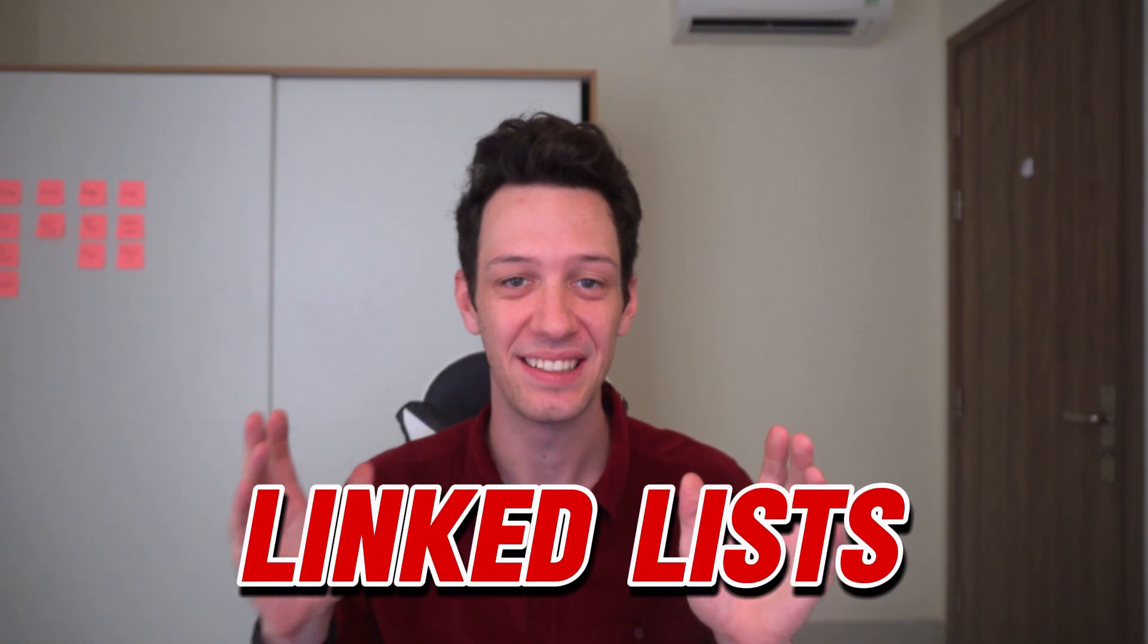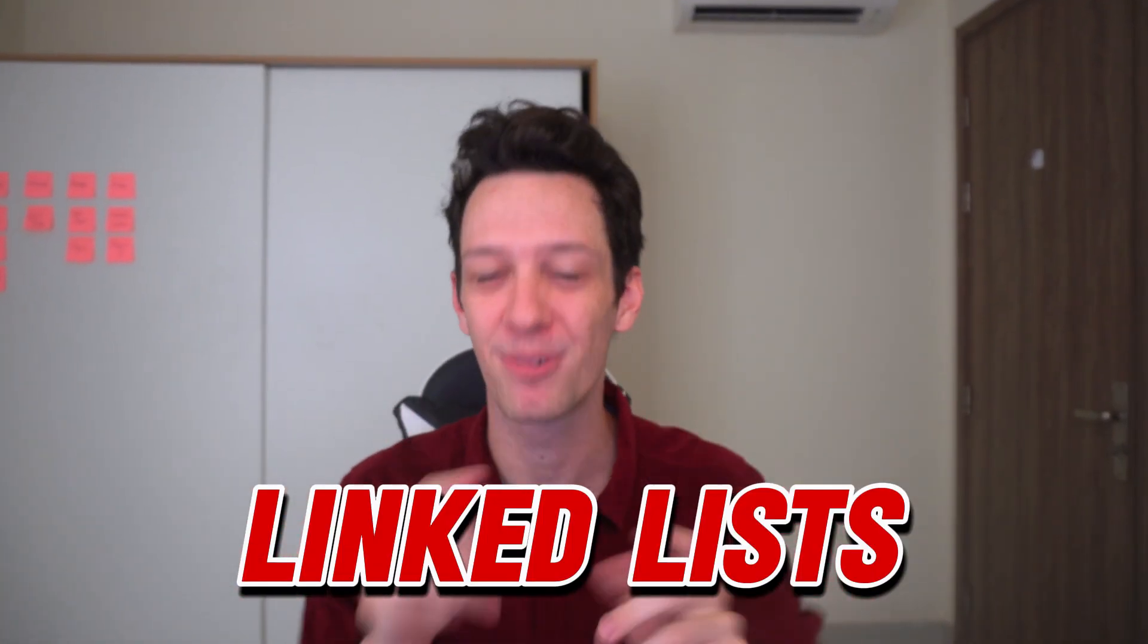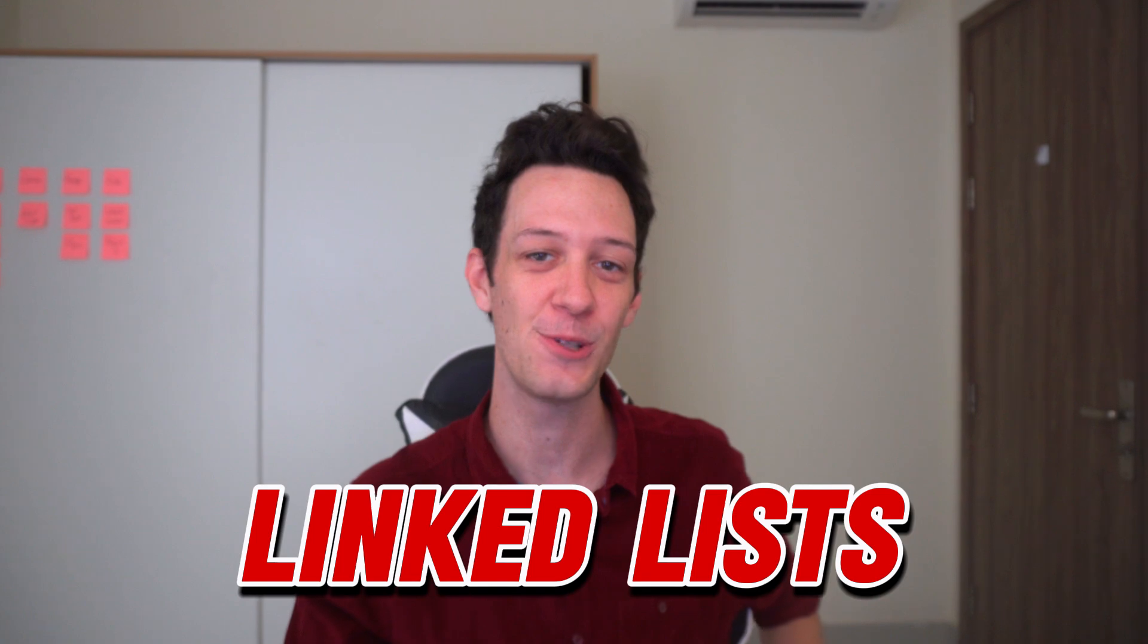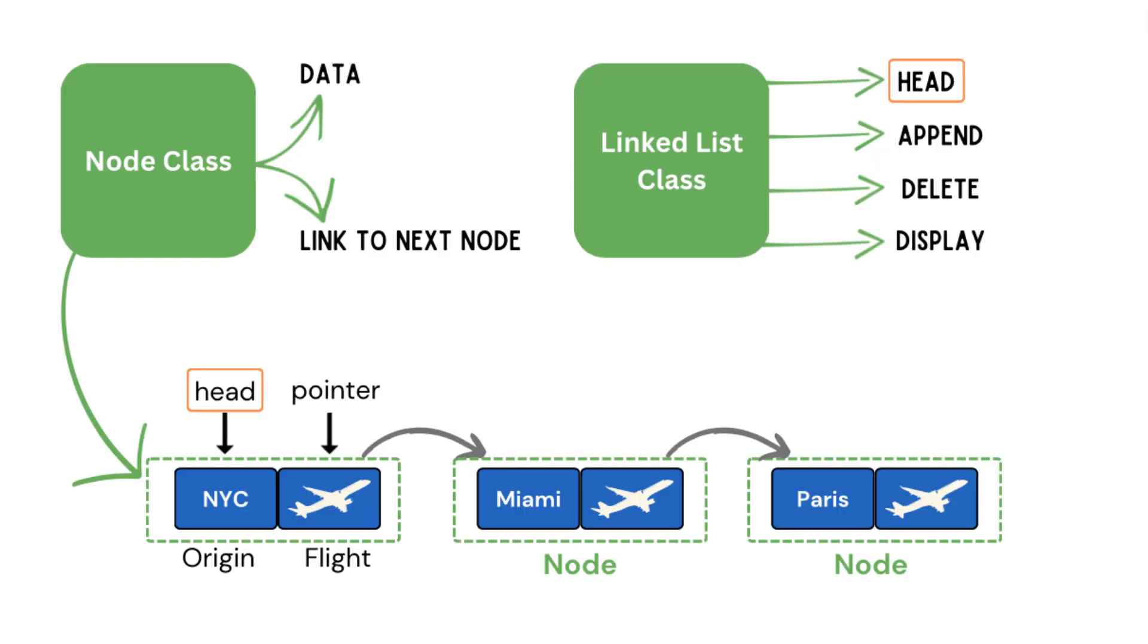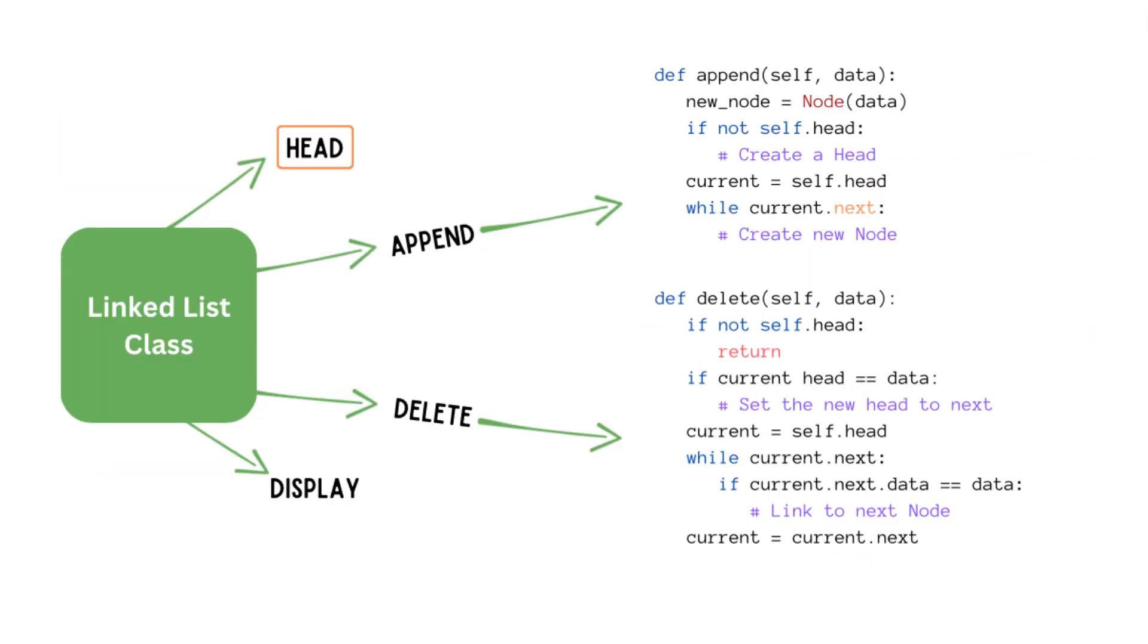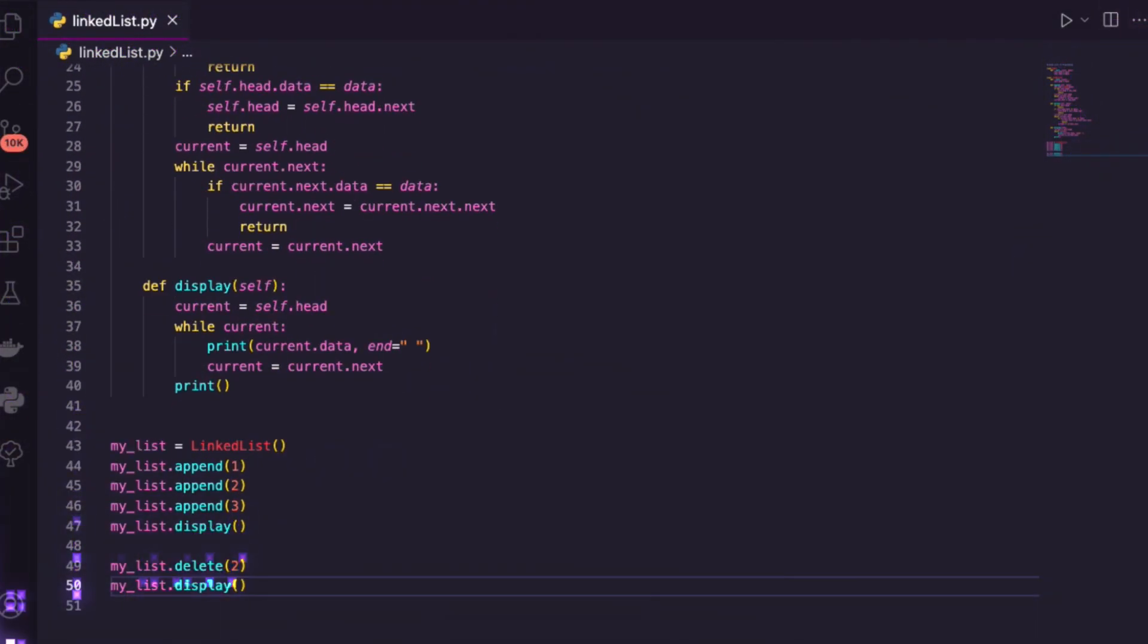Today is all about linked lists. Join me as I break it down for you guys through interactive lessons as well as interactive code. If you're ready for this new data structure, I'm beyond ready. Let's dive in.